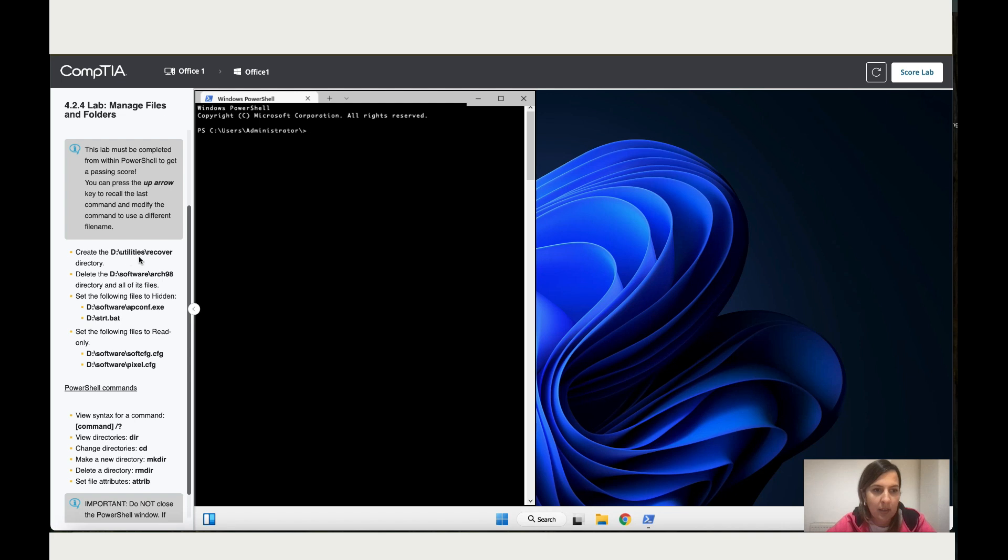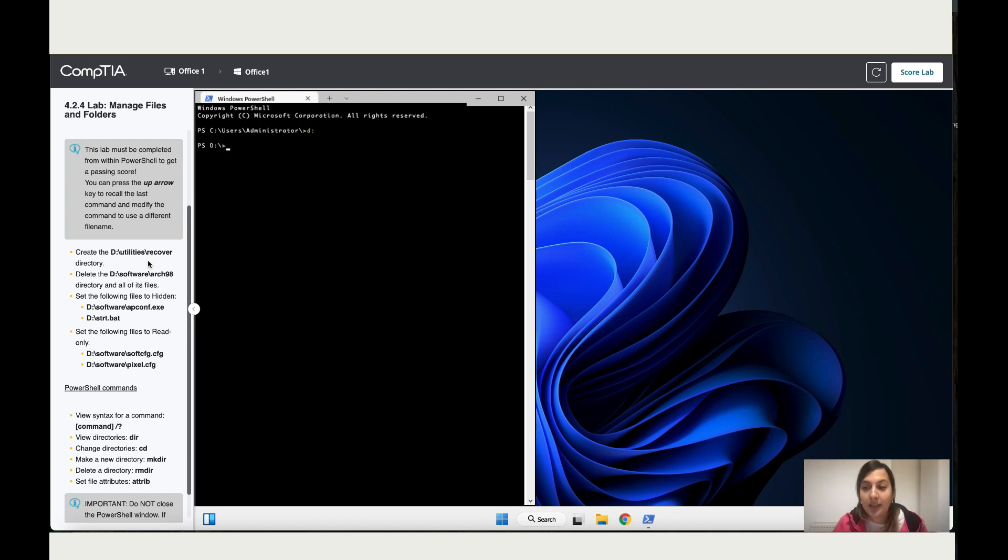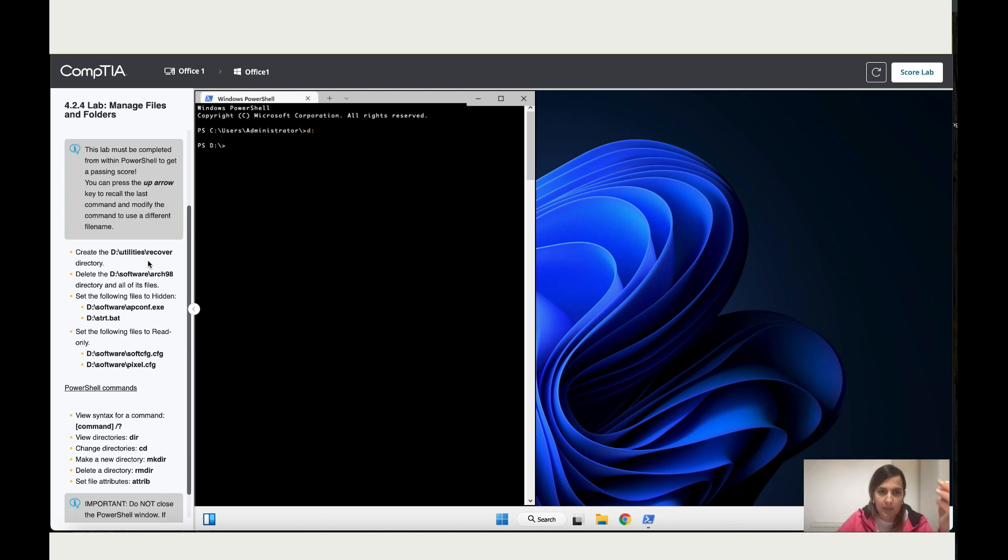So let's start. What they want you to do is to create a D directory, and inside that directory they want you to add a folder called Recover. So let's start by typing D colon, Enter. The reason why I type the D colon is to go to the directory, and now we need to create inside it.